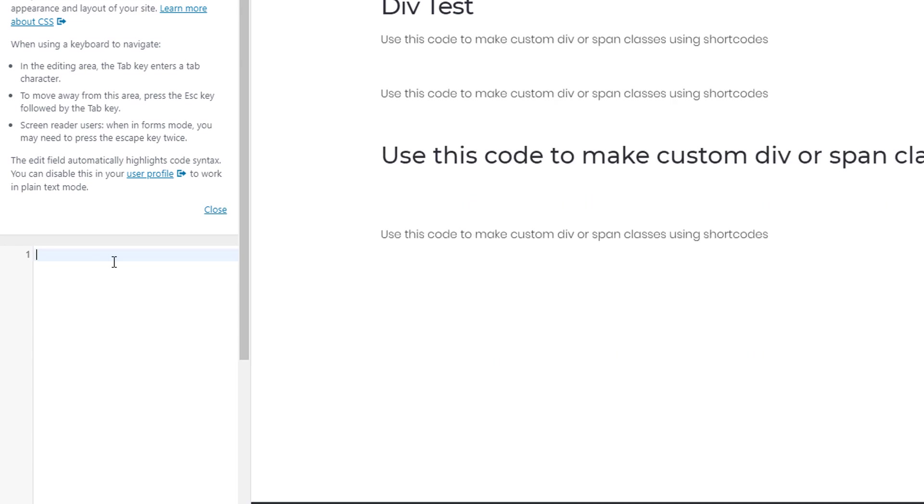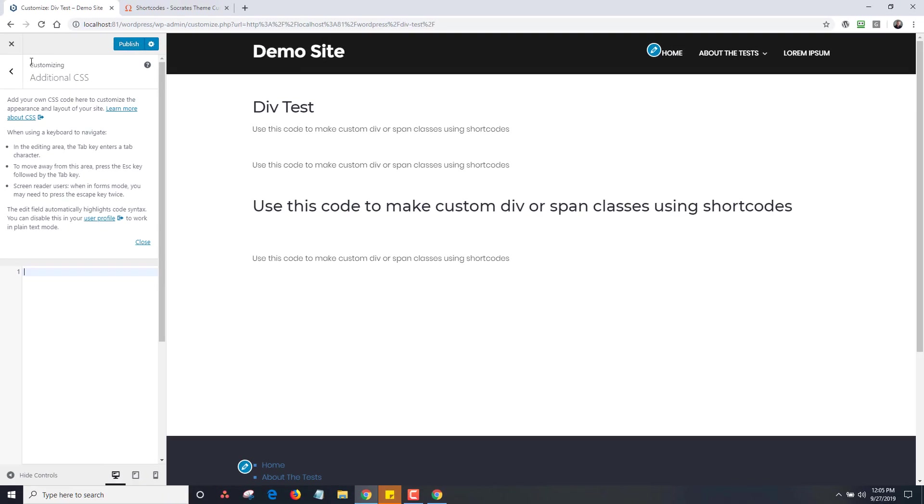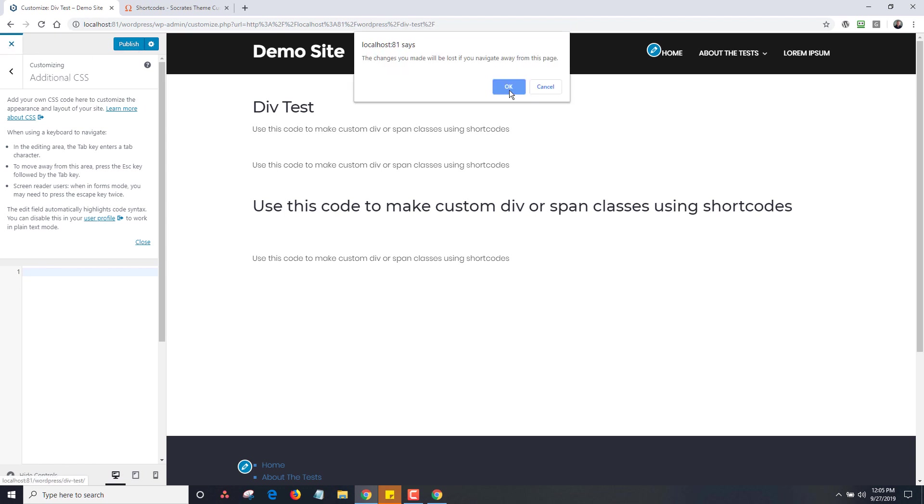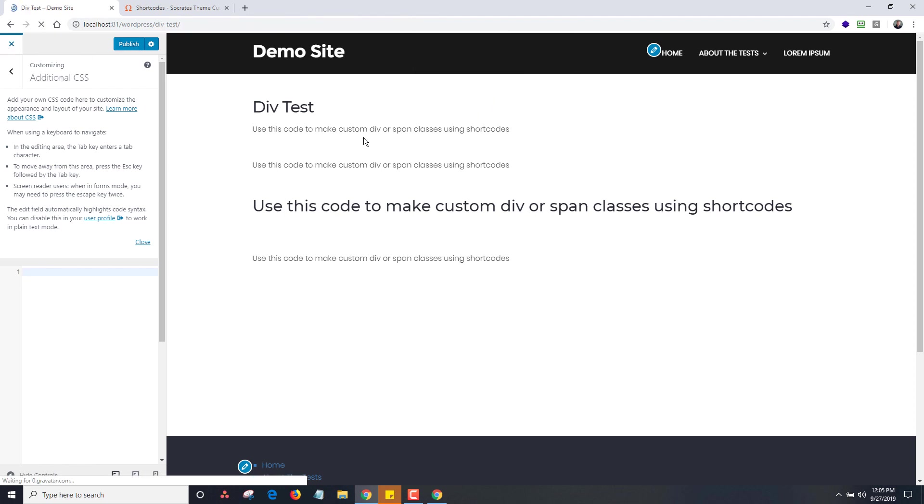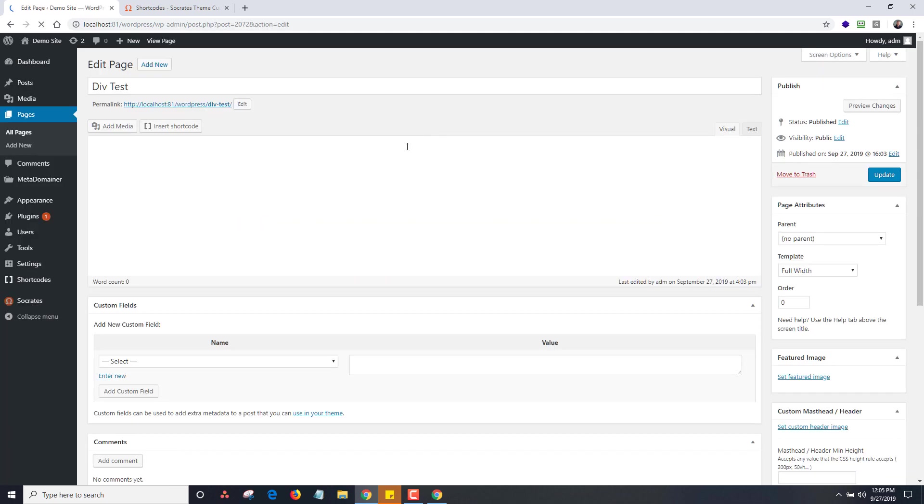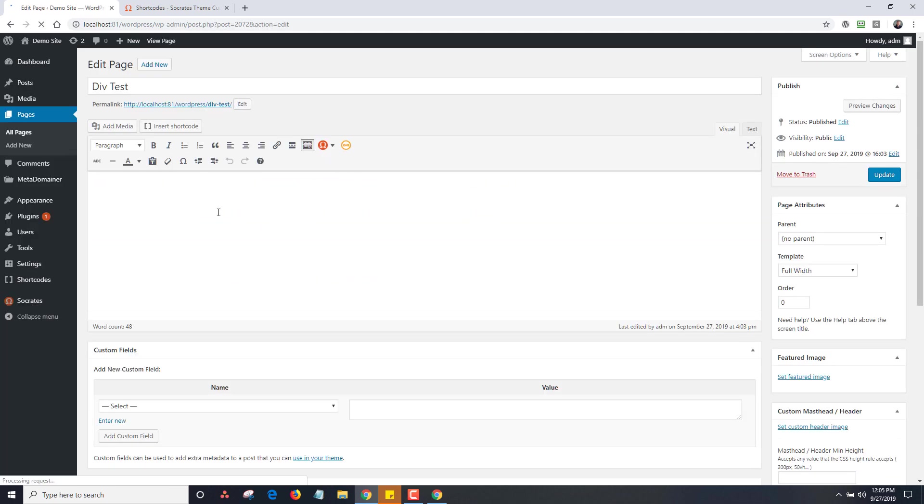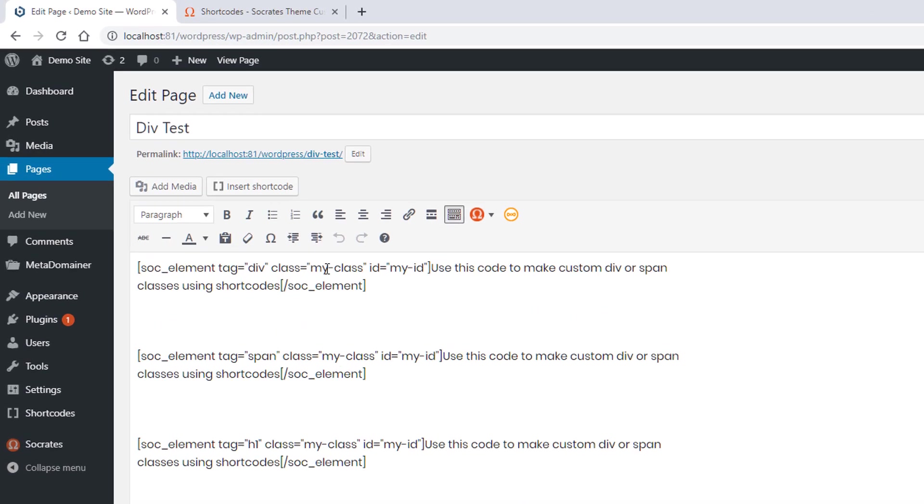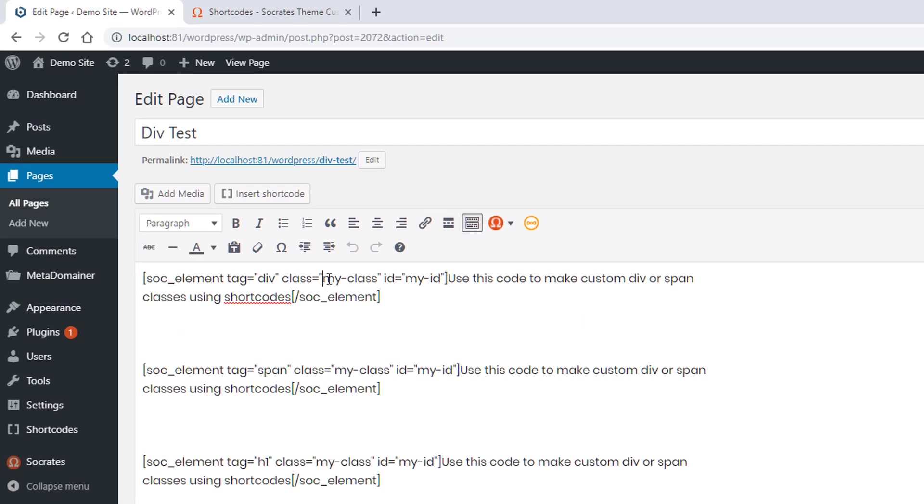So same thing with div ID, div class, you can do all kinds of custom things in here. So I'm going to go back and I'm going to close this page out again. Once again, it's just a really short, quick overview video.